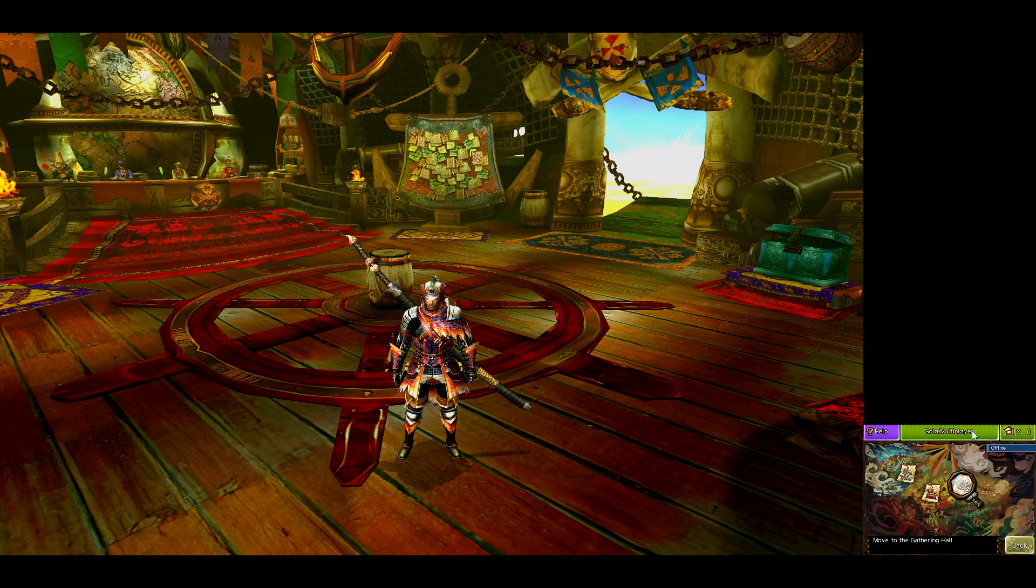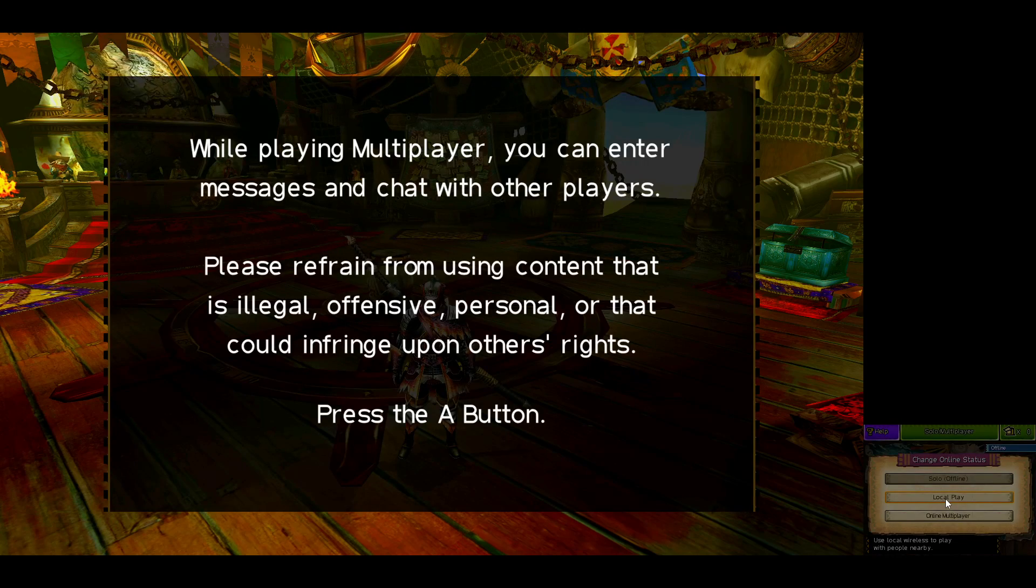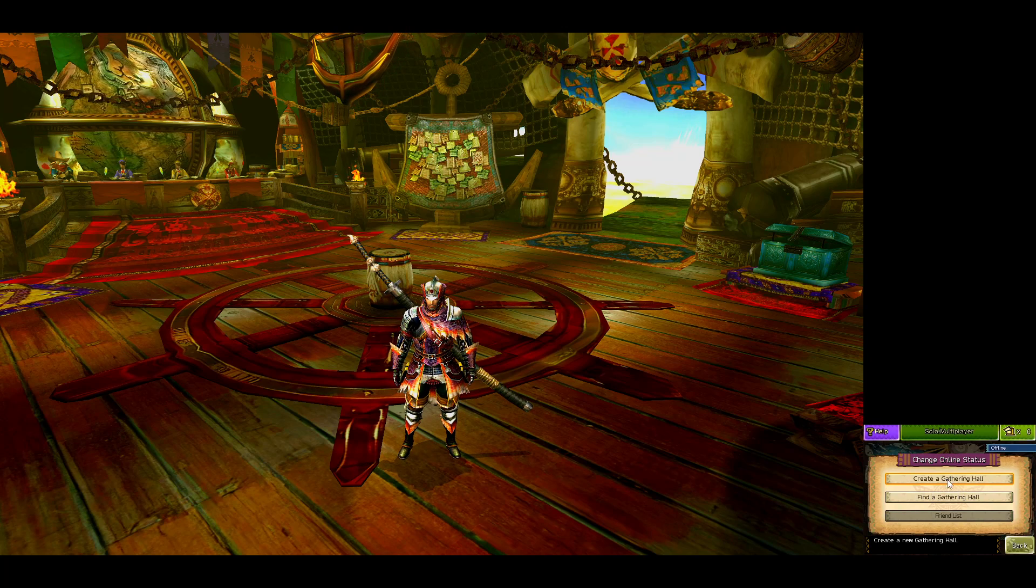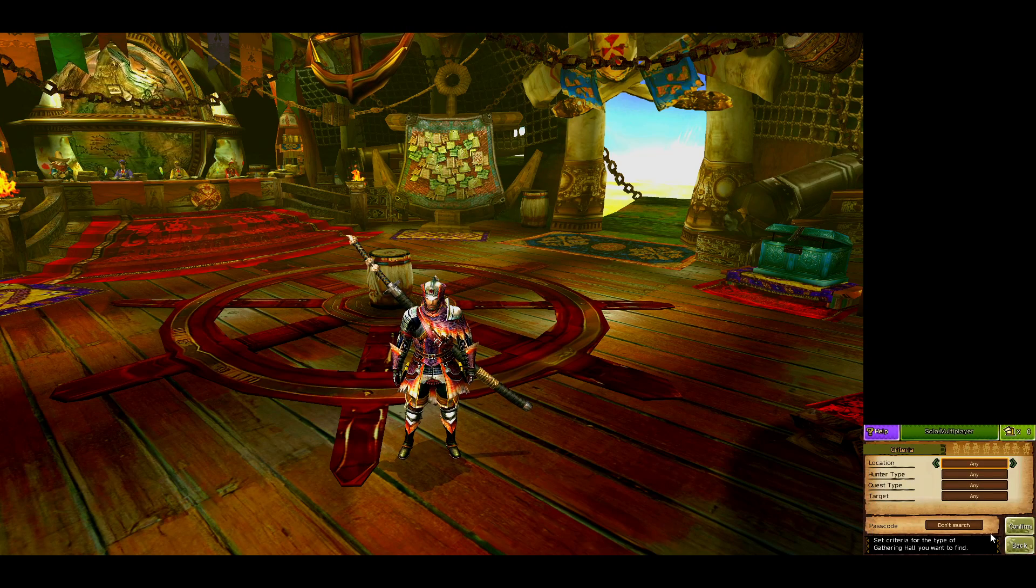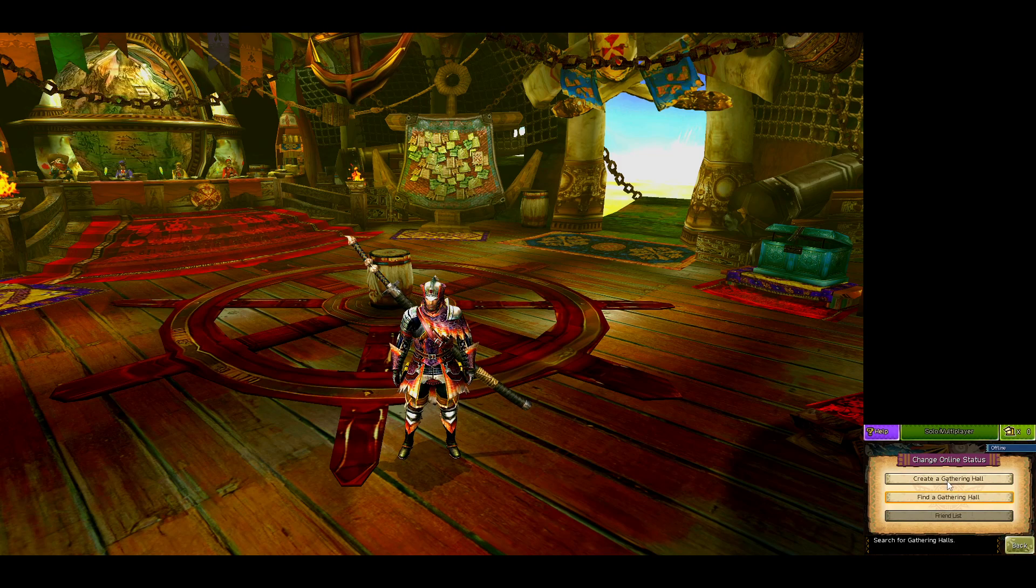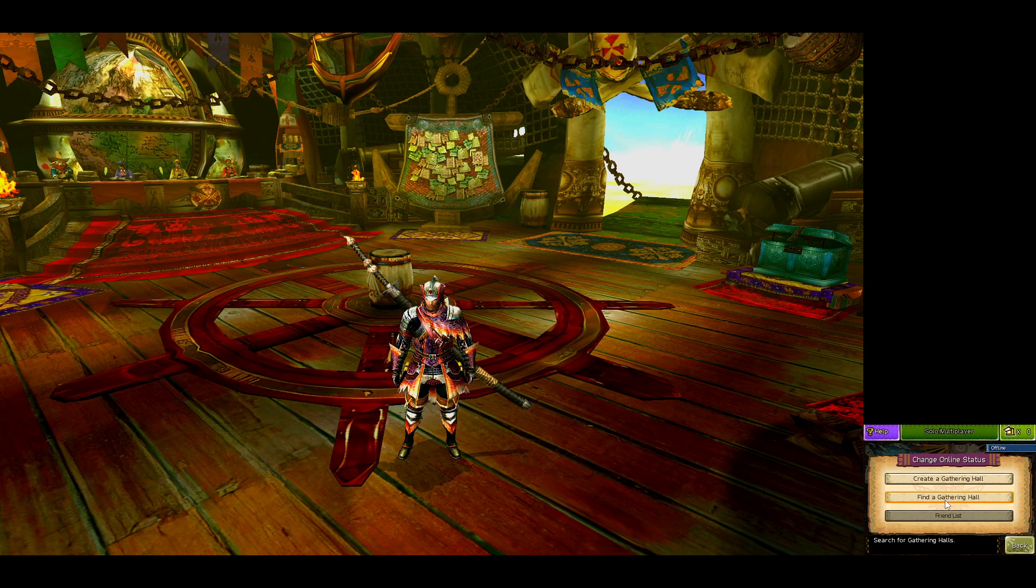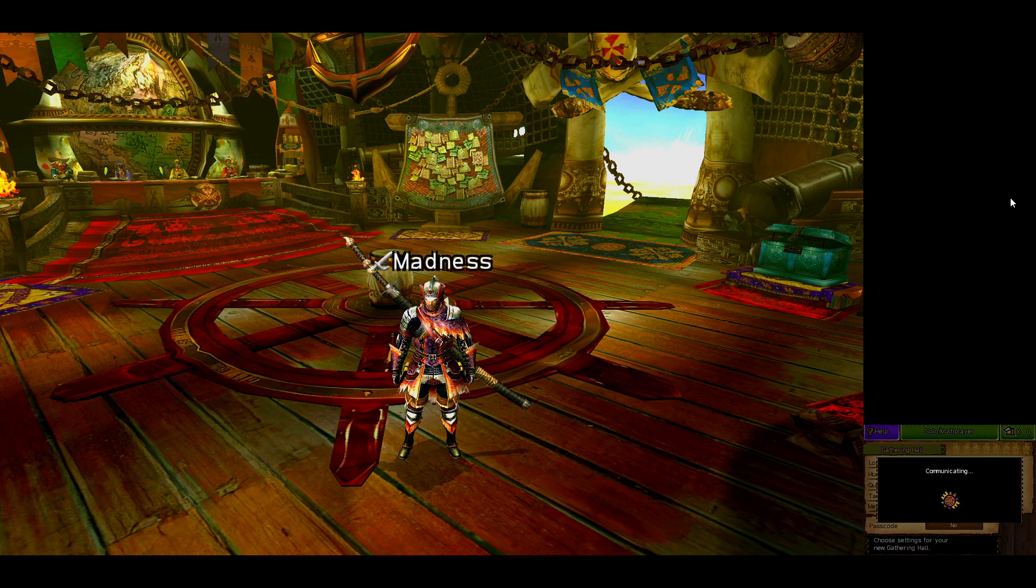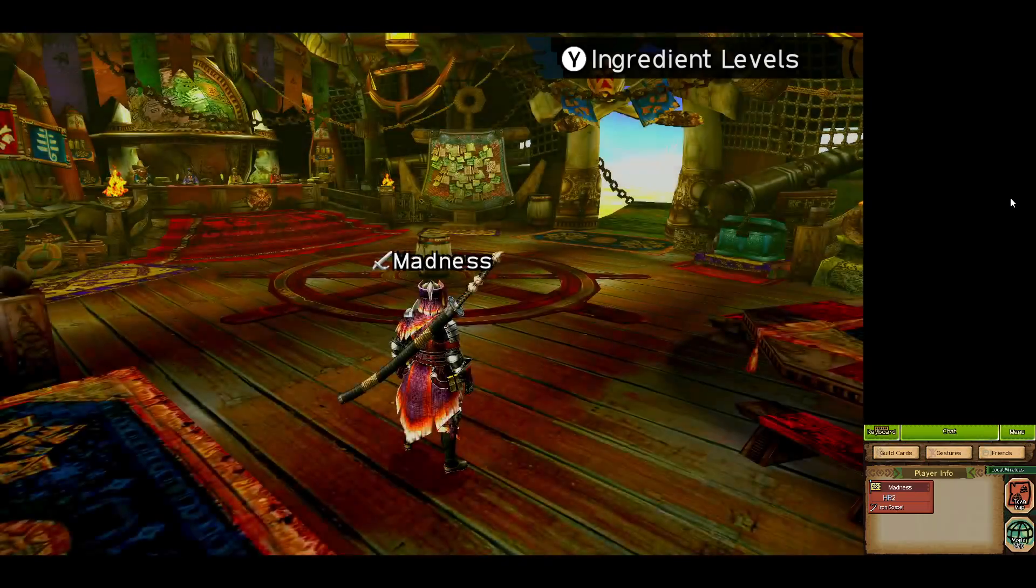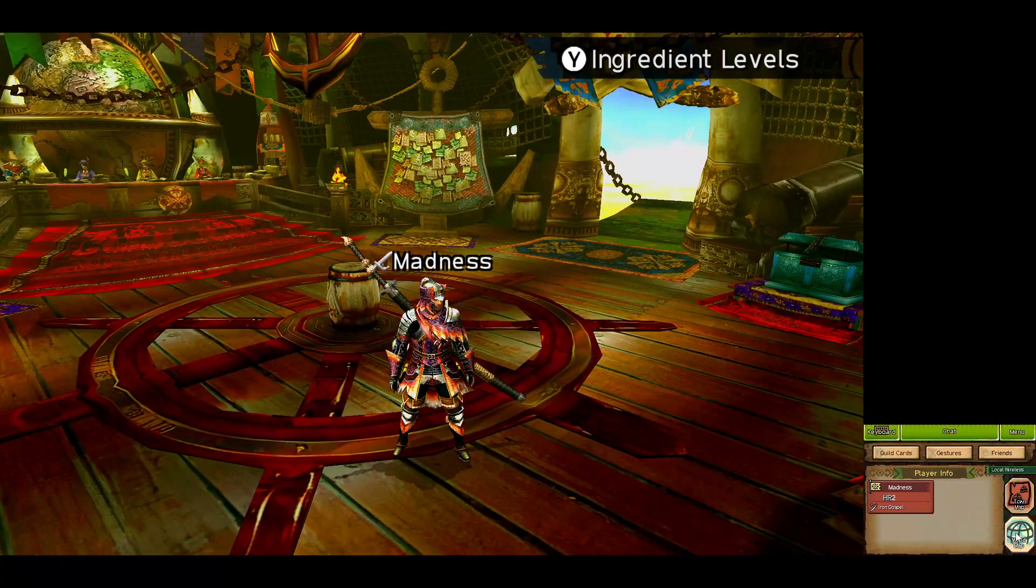You're going to hit Solo/Multiplayer and then you're going to hit Local Play. Now you have the option between creating a gathering hall and finding a gathering hall. Whoever is going to be the host, they create, then everyone else hits find gathering hall and everyone will be able to join on that person. And just like that, we have created a gathering hall.